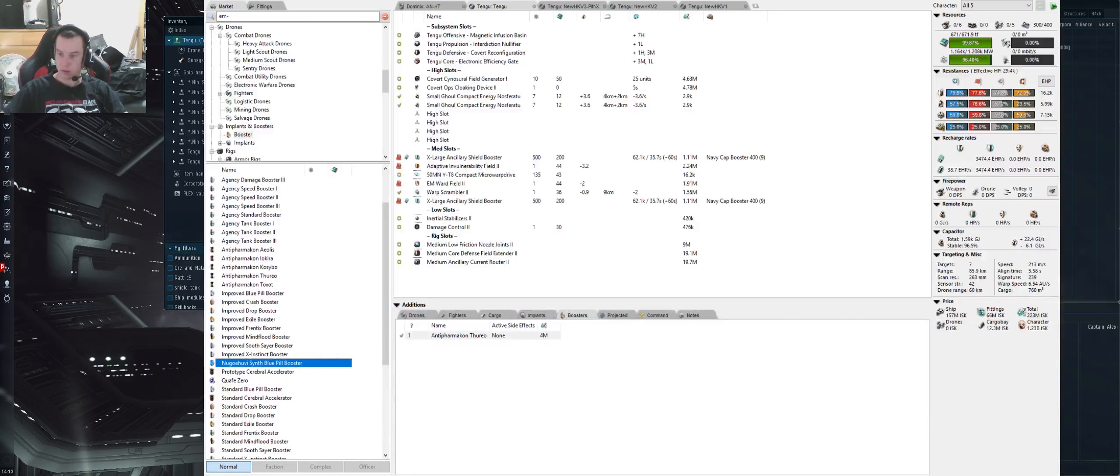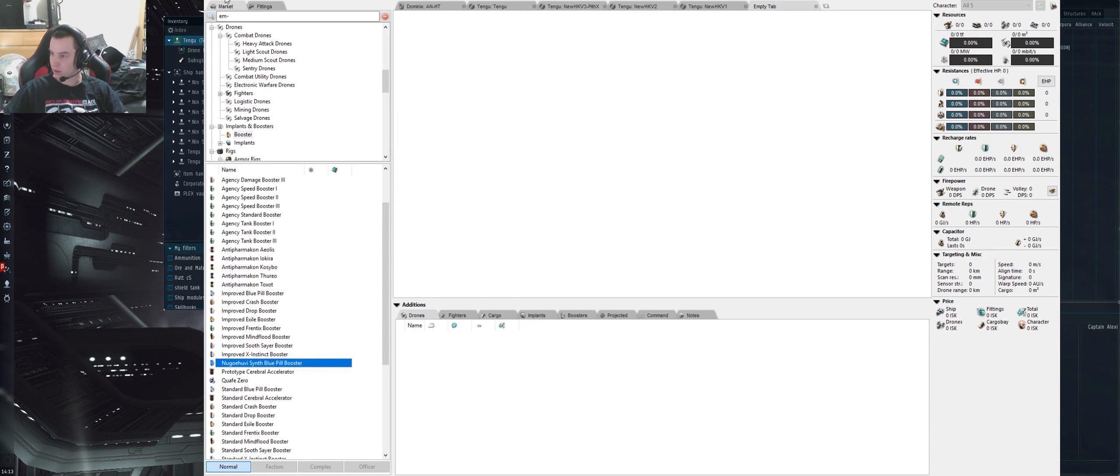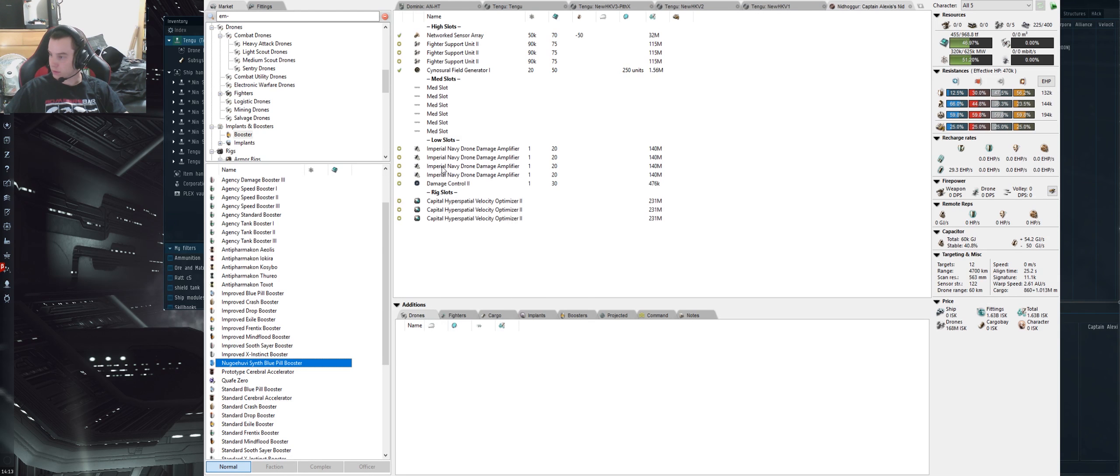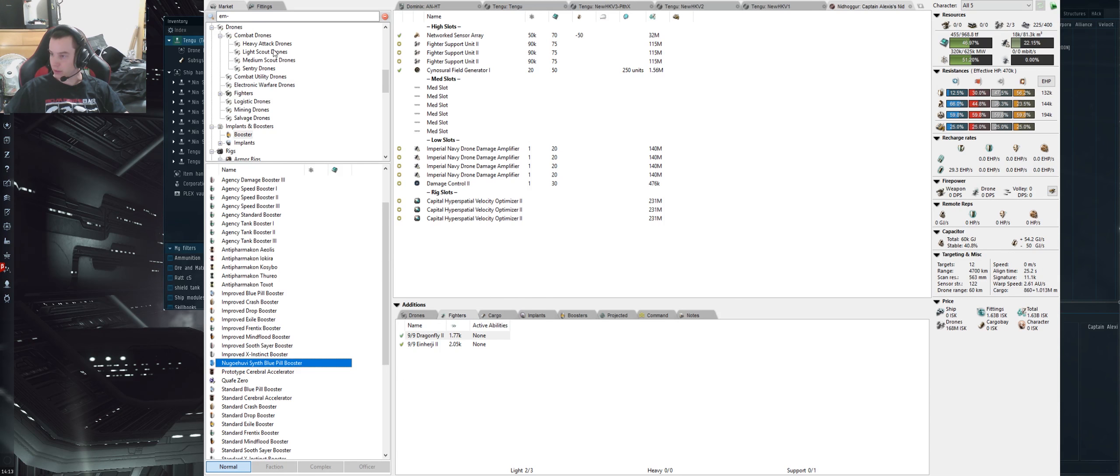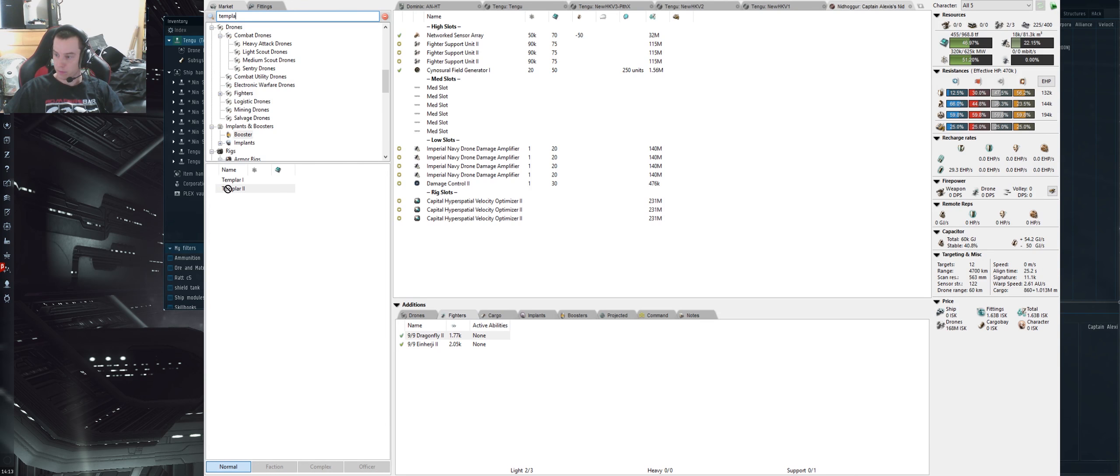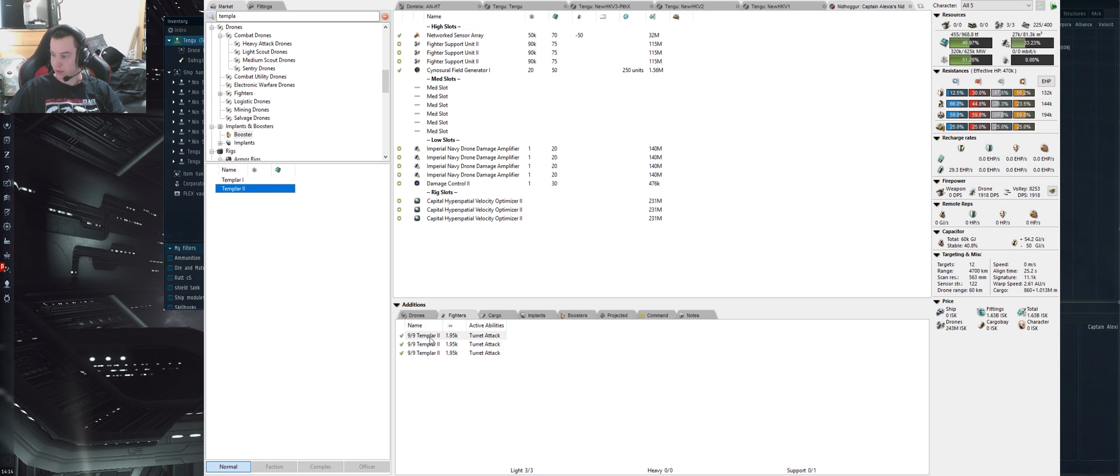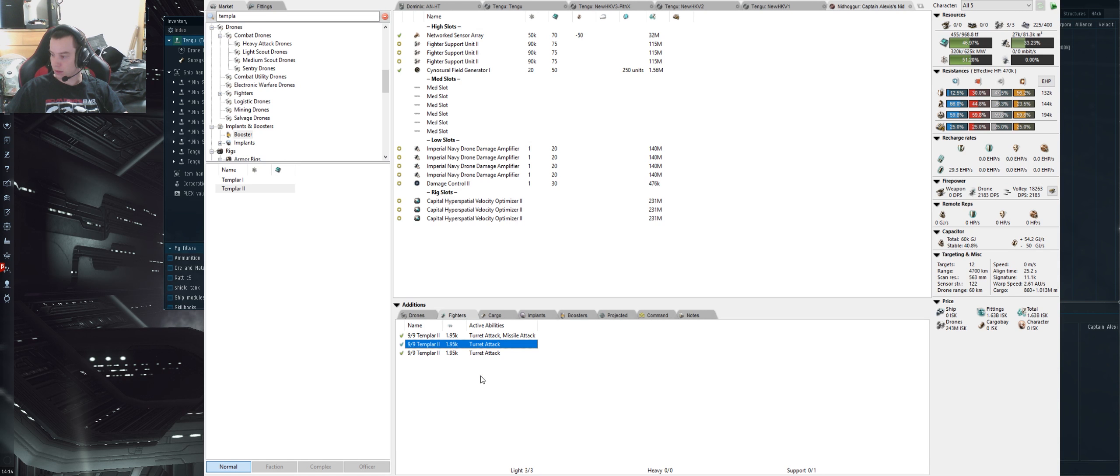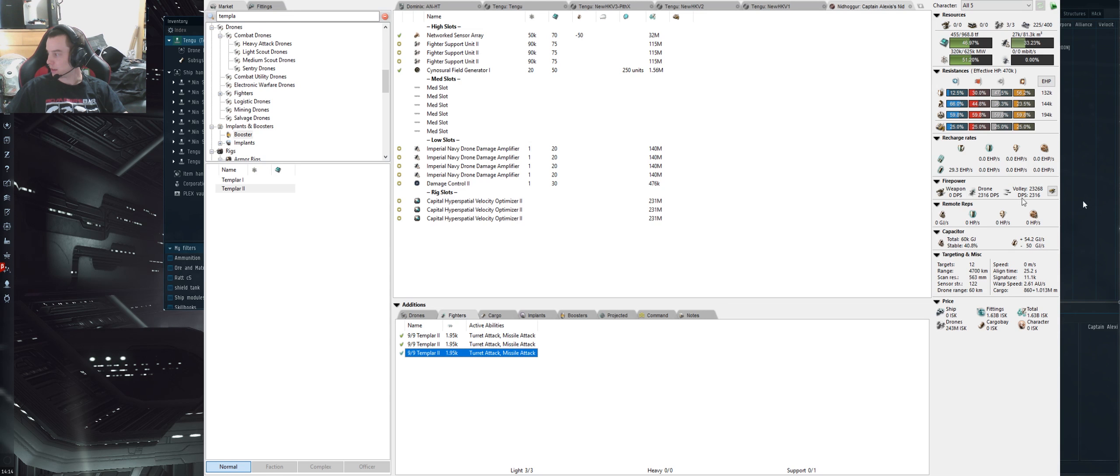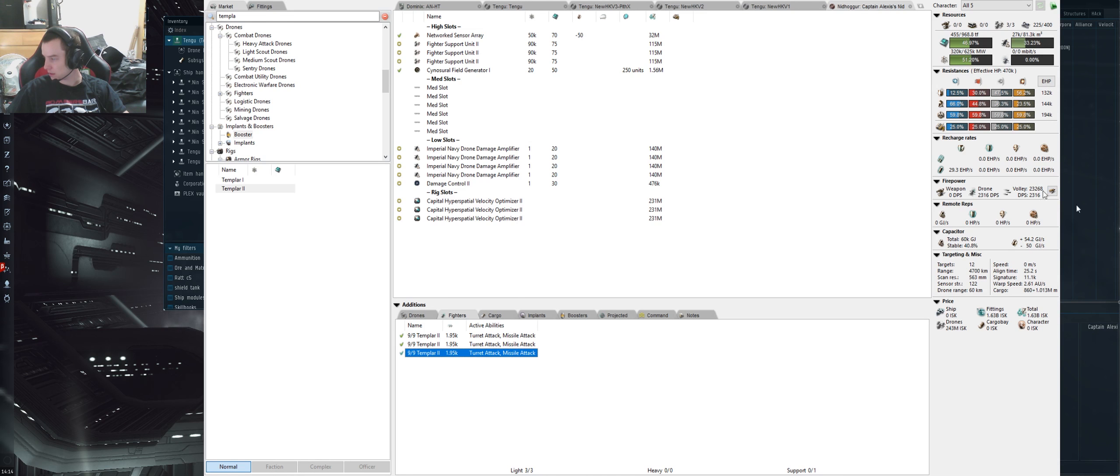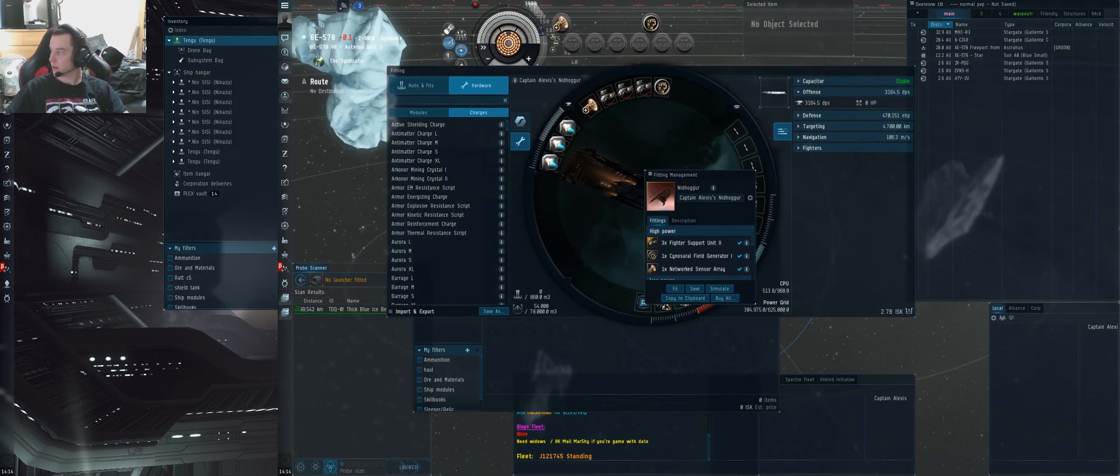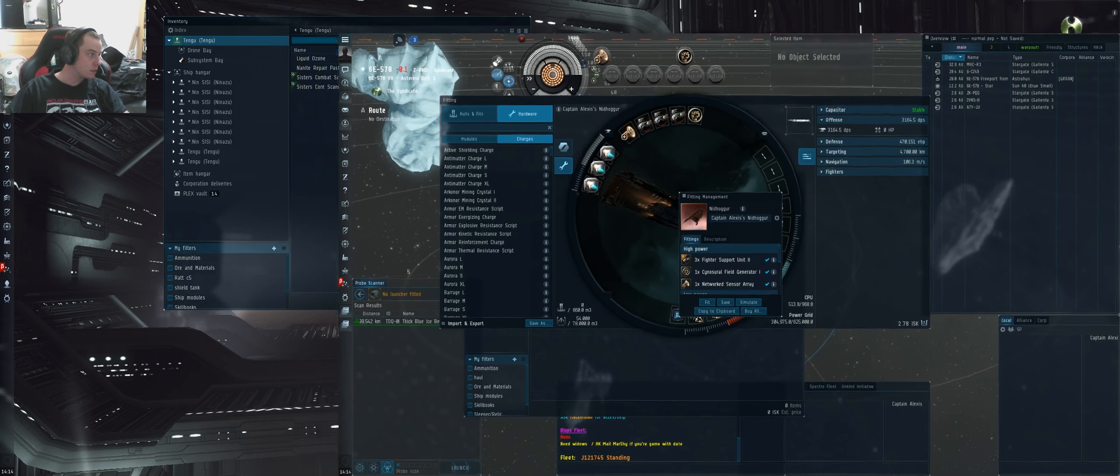Fighters - we're using the Dragonflies, Einherji, and Templars. Three squads at 10+, activate the missile attack, we'll get the alpha. So the alpha is 23,268. DPS is 2,316 in here. Not sure why it's lower than in game. Don't know how to calculate it.